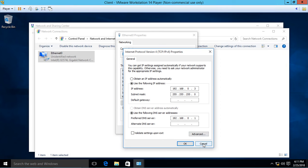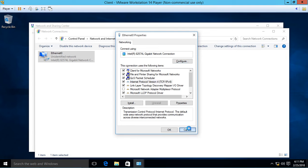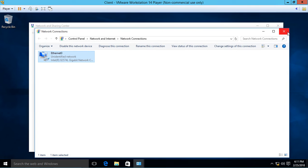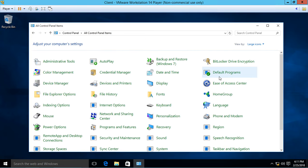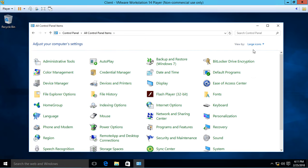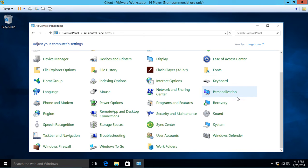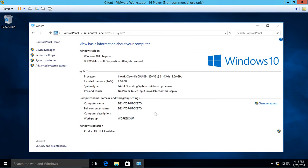Now we can double-check that the computer name is set correctly. Let's go back to the Control Panel, go to System, and make sure the name is correct. It's showing the default Windows name, so we want to change that to 'Client.'